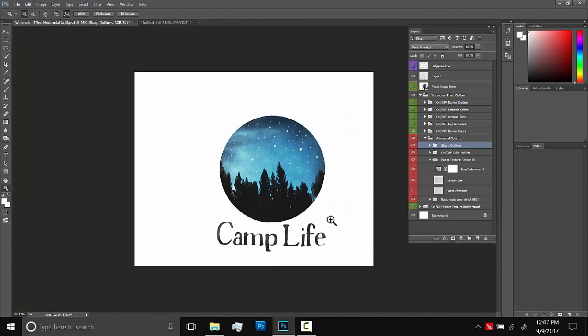And there we go. Hopefully this is a pretty good overview about how you can use this little add-on here to make some cool watercolor artwork. If you have any questions, you can send me an email or leave a comment. But other than that, guys, thanks for your support and thanks for watching.